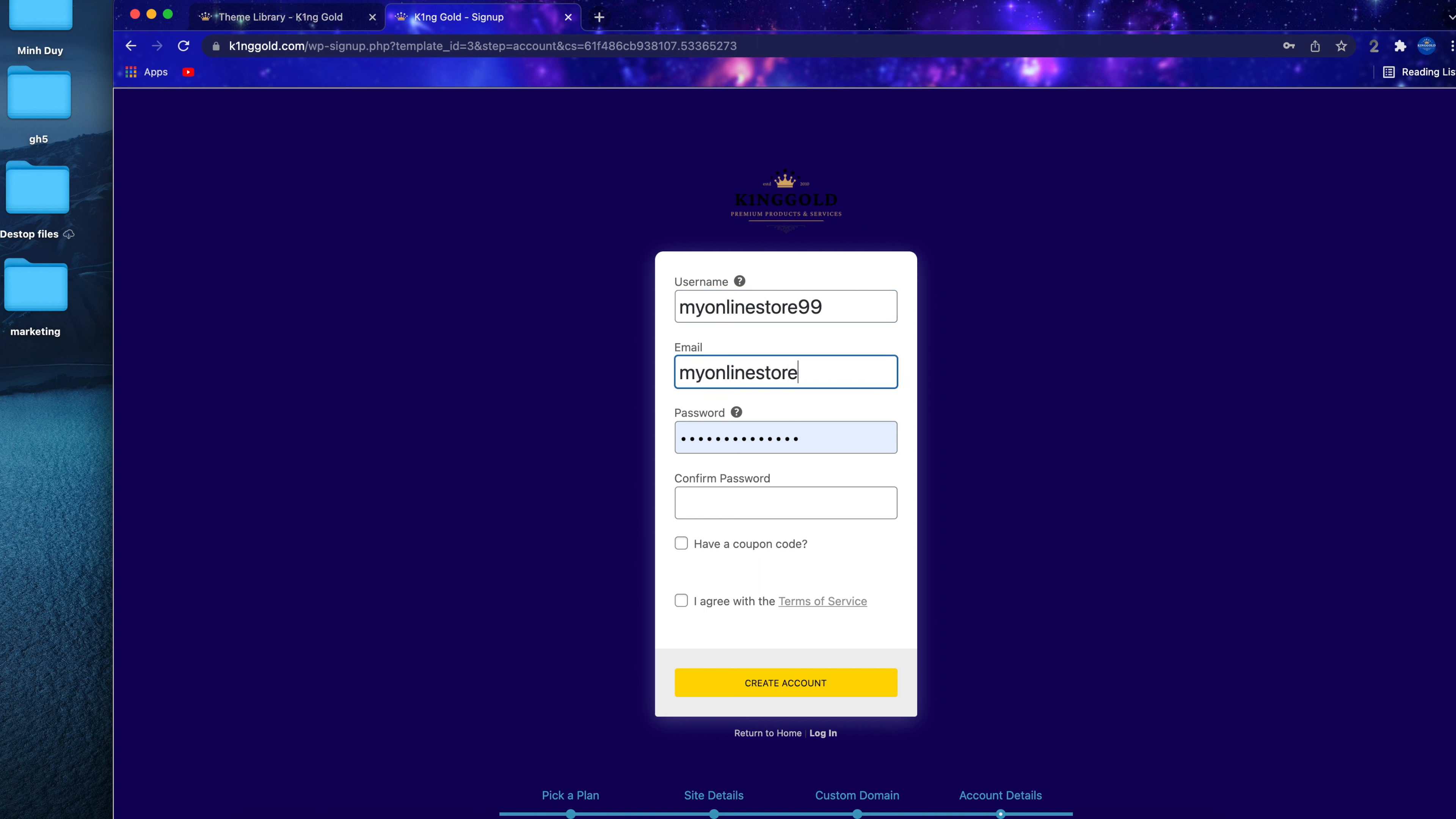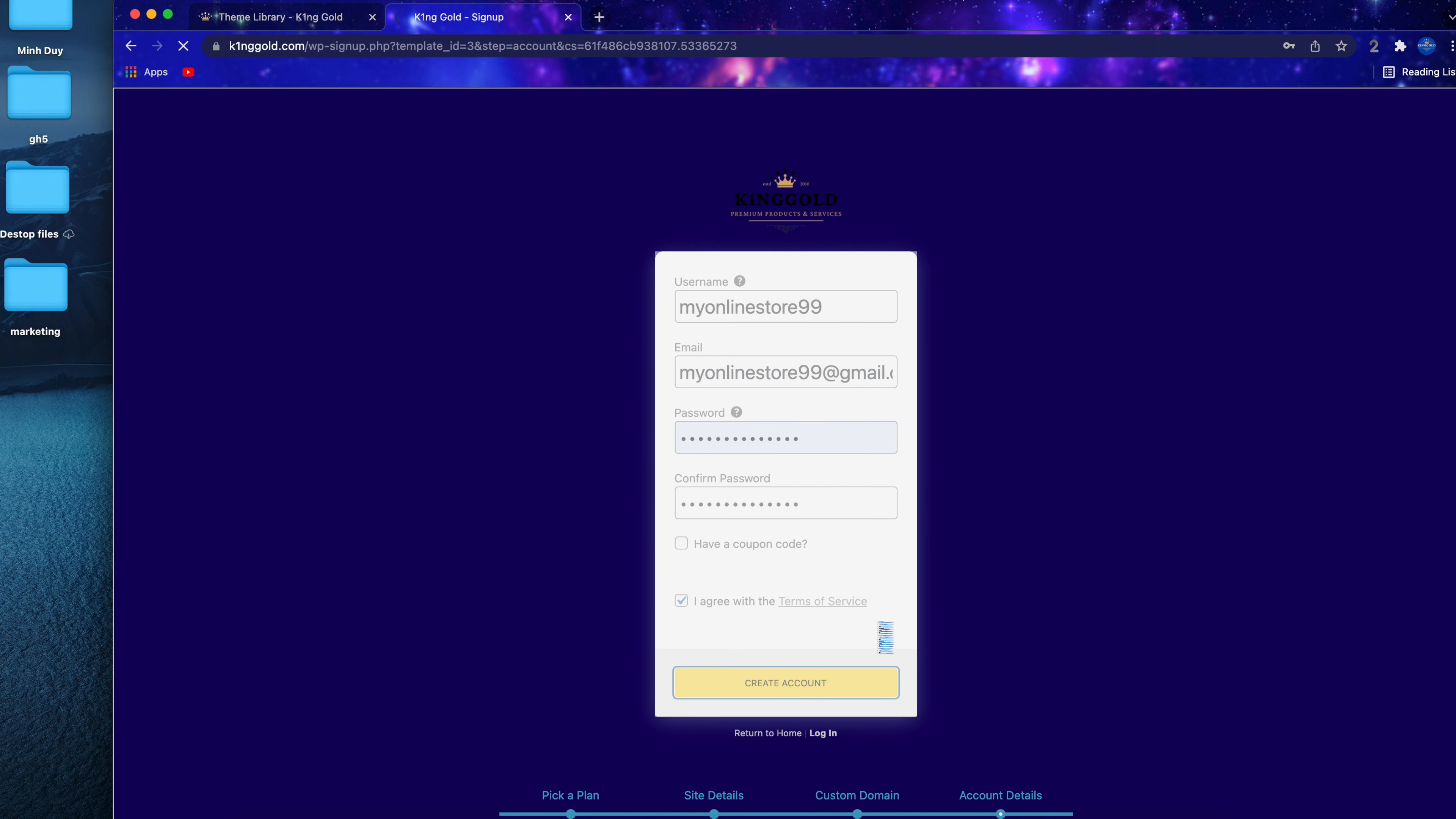After that, hit next to go to the create account page. These informations can be used as login to your website later.